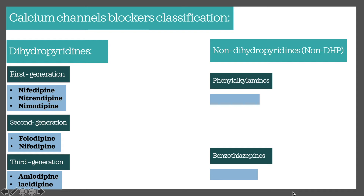Non-dihydropyridines include verapamil and diltiazem — these are the two non-DHP drugs you need to know by heart.